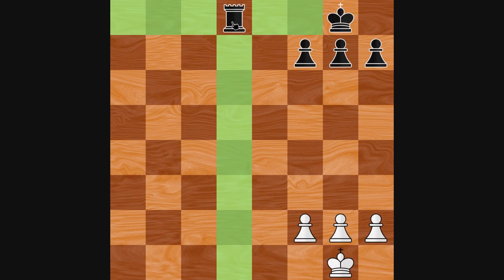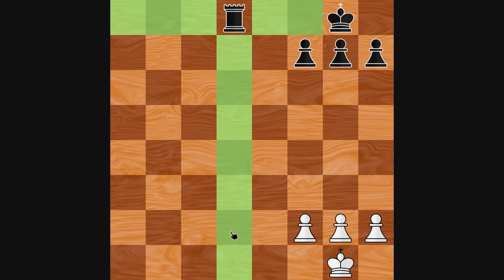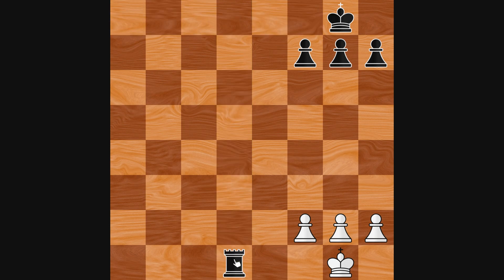Checkmate happens when a player is in check and cannot make any legal moves to get out of it. In this example, white is in checkmate and has lost the game.